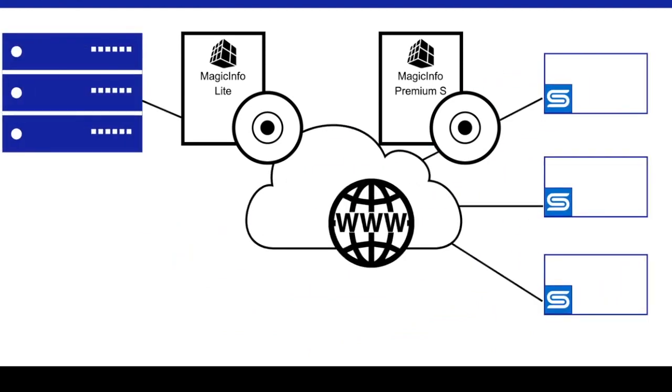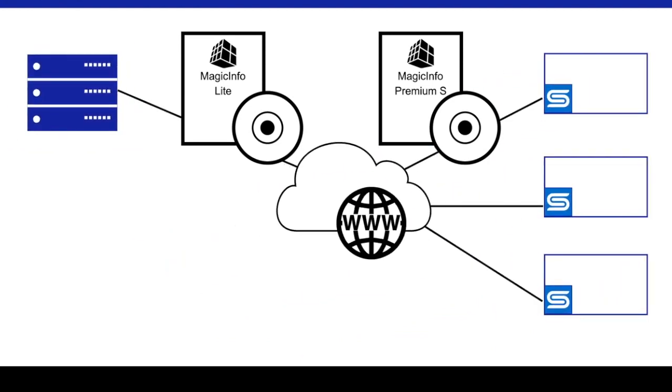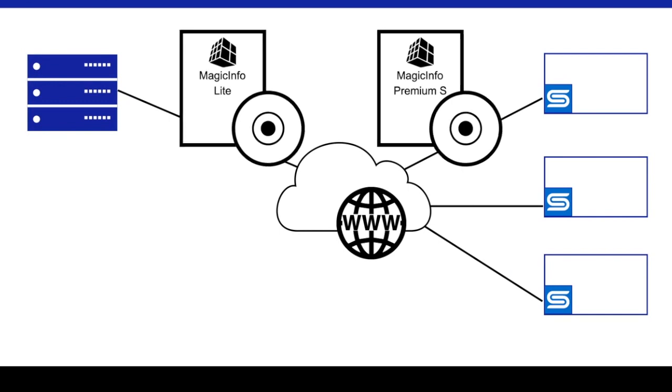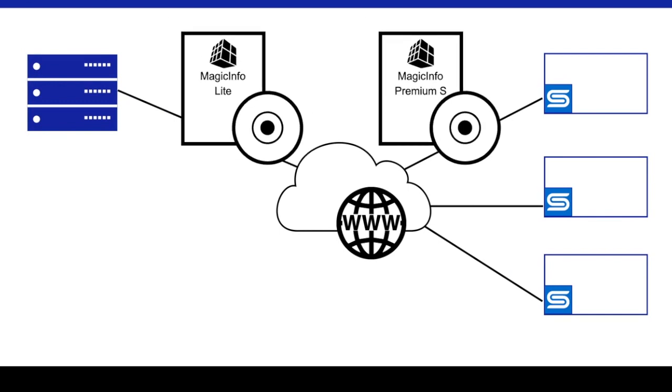If you intend to operate a networked MagicInfo system however, you need to be aware of the capabilities of each license type.